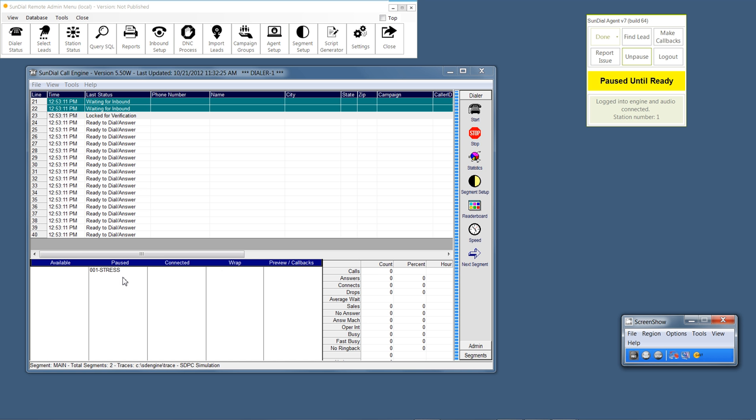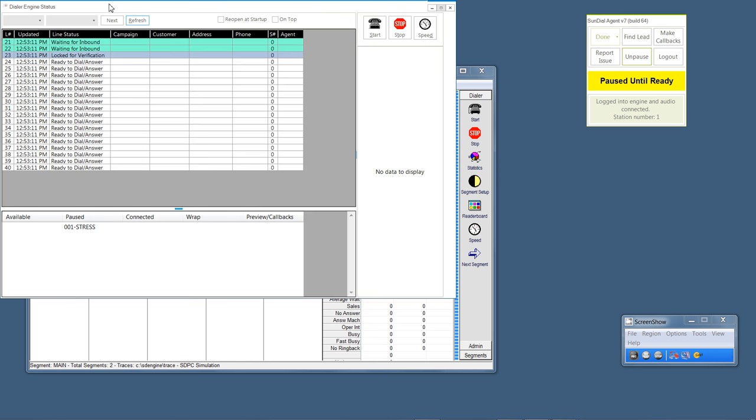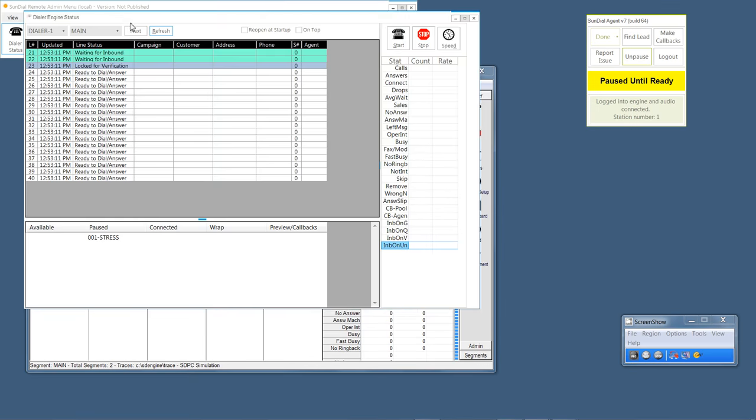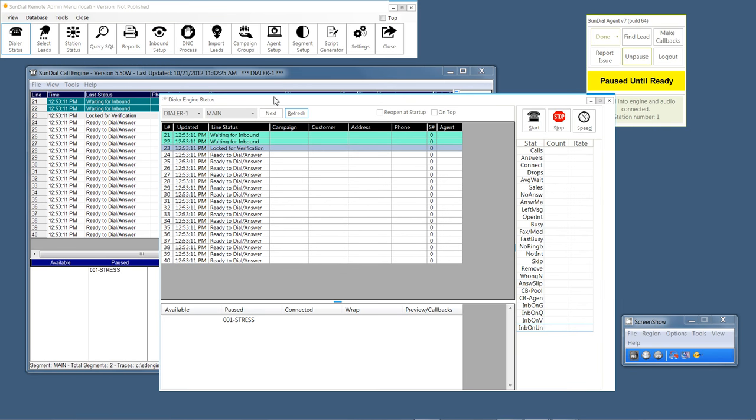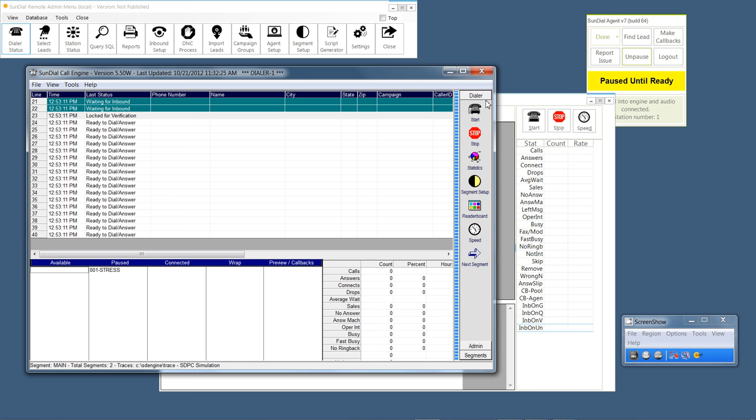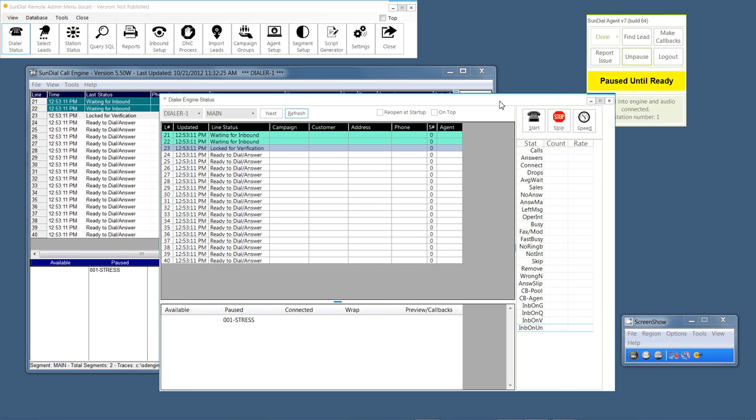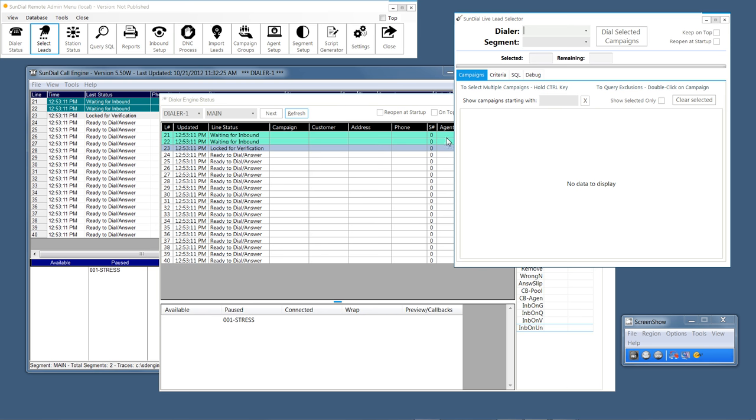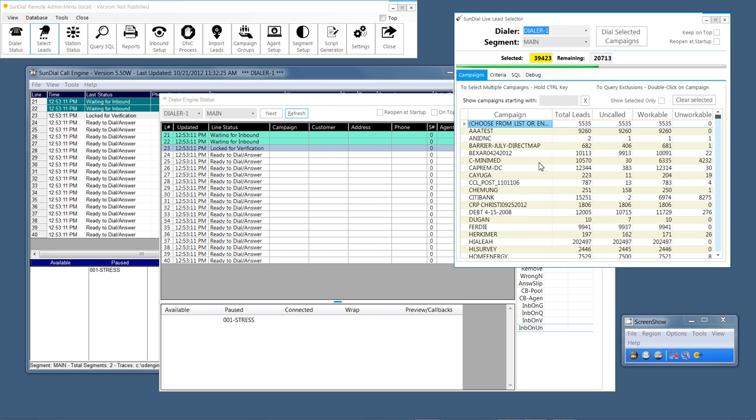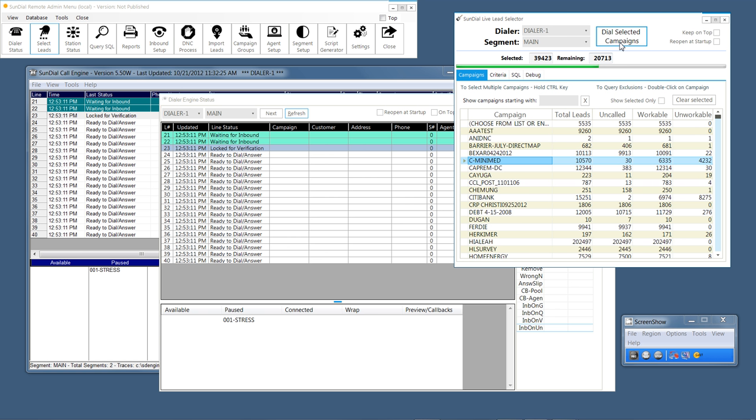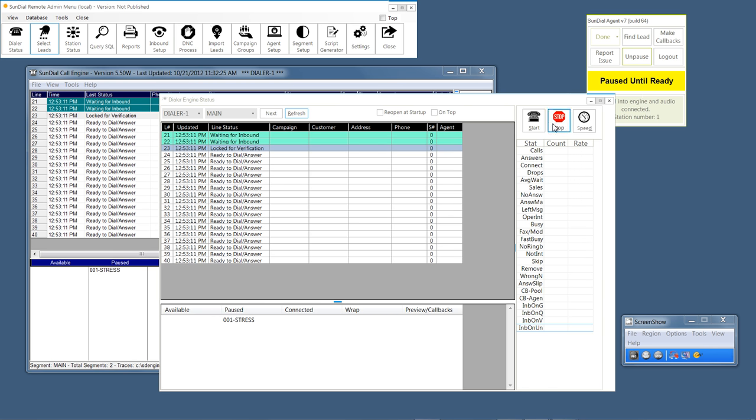The first thing that I'd like to show you is the dialer status. This is the Sundial Remote Admin right here and this is the dialer status. You can see here, it kind of mirrors the existing Sundial engine. And at this point, I can go ahead and select leads to dial, which I will. I'll select some of these. Now we have 6,322 leads here.